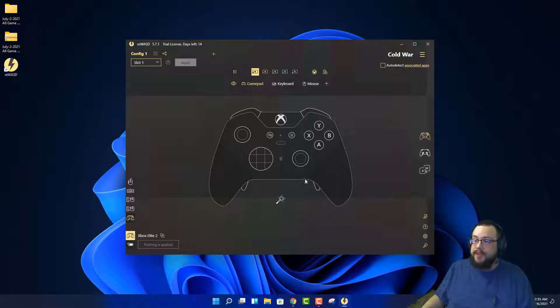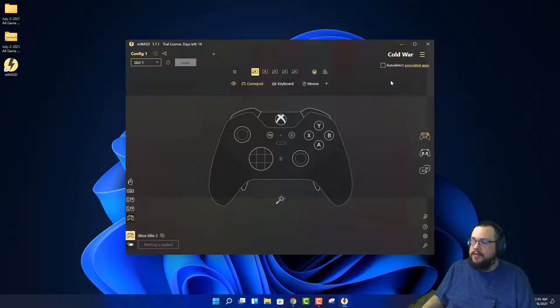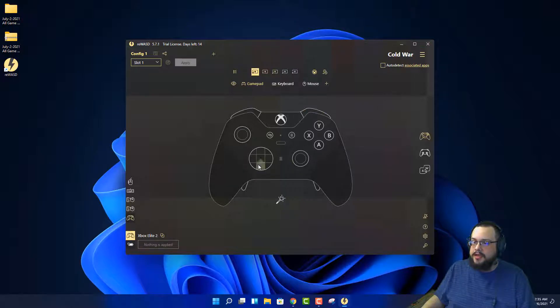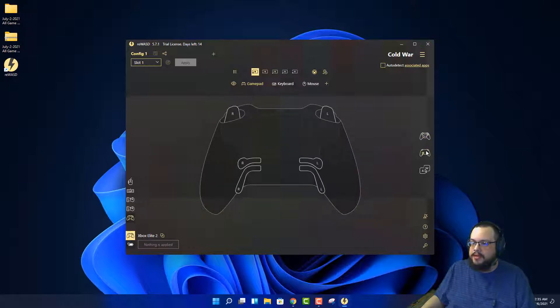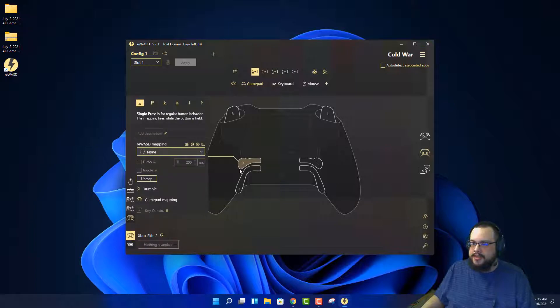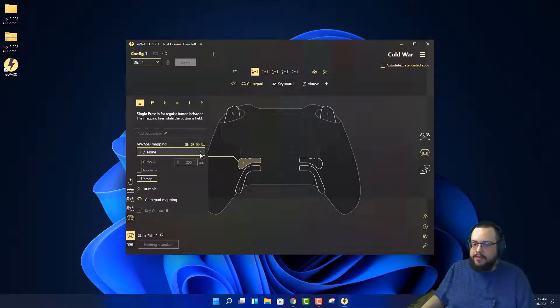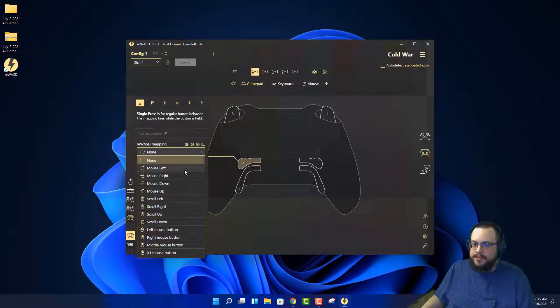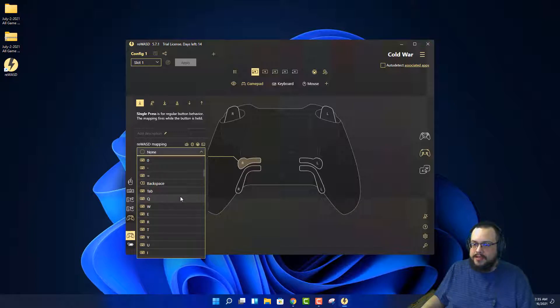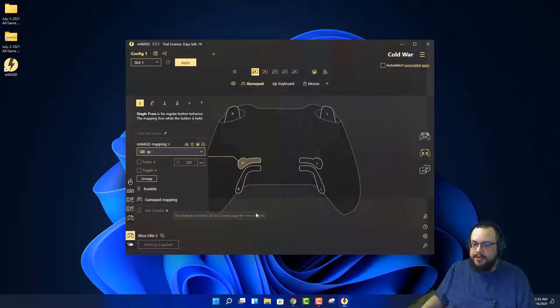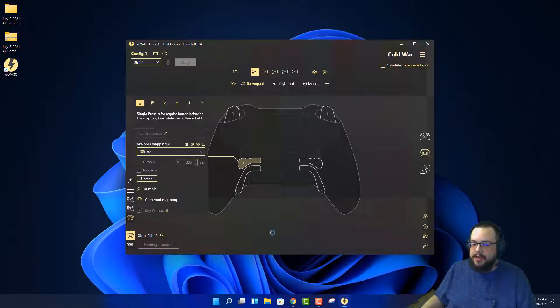All right, so now we have the Cold War setting here and we can start mapping things. Let's look at the back of the controller because this is what we really want to map. Let's click on one of these and now we can choose what we want it to do whenever we press it. The right top paddle is going to be a W and let's hit apply.